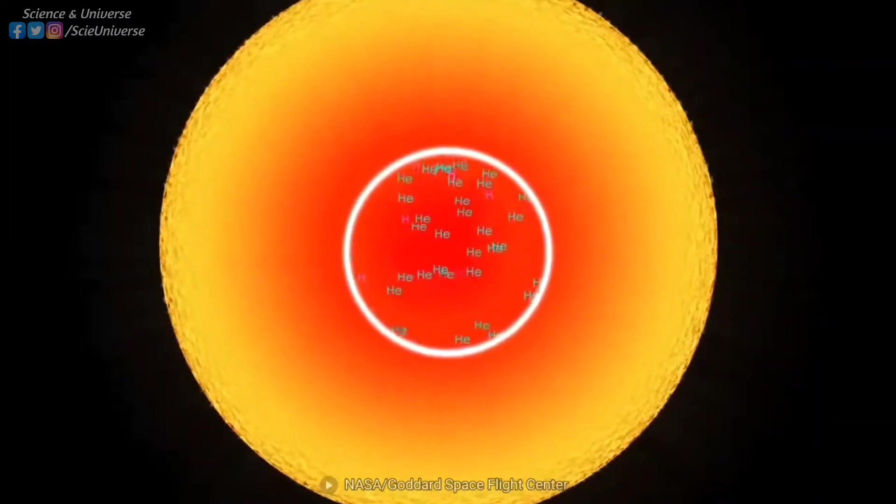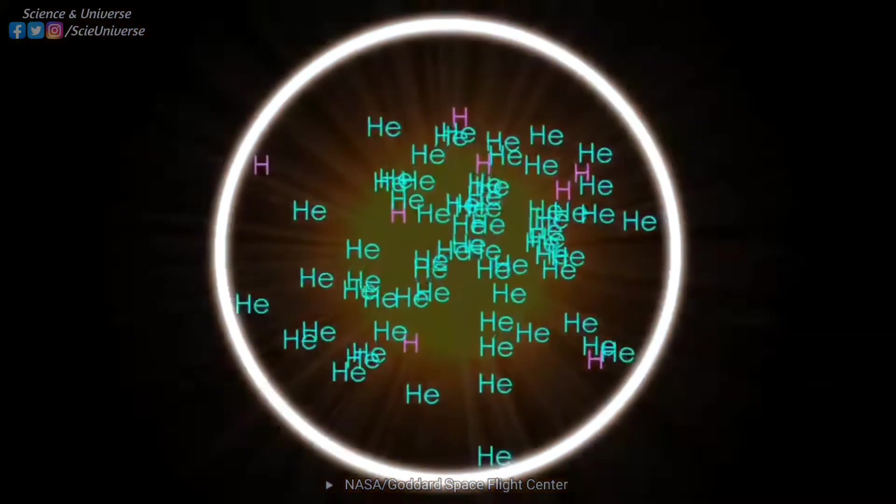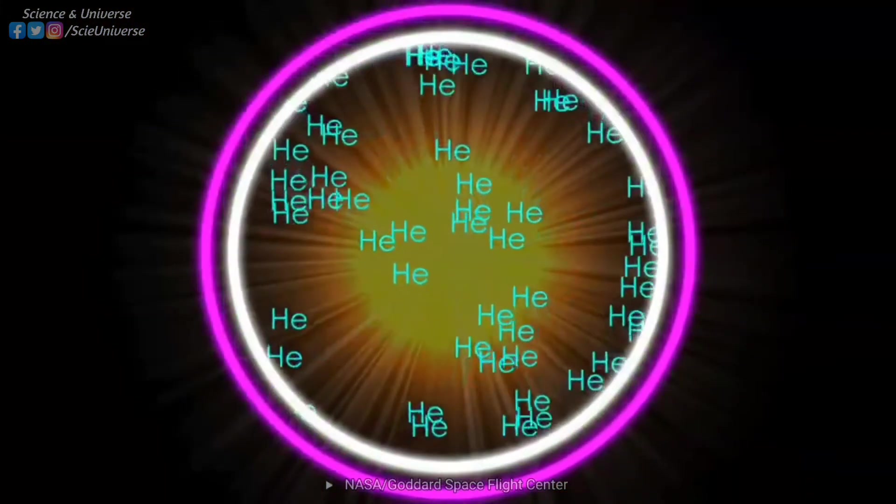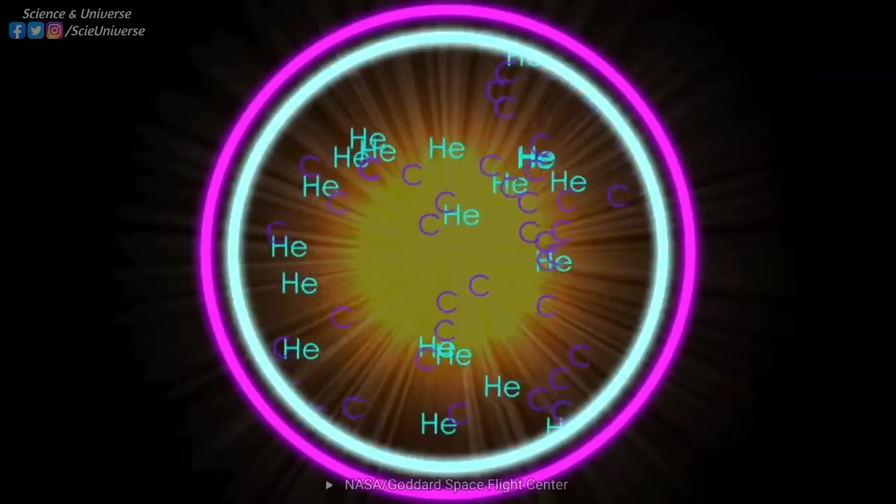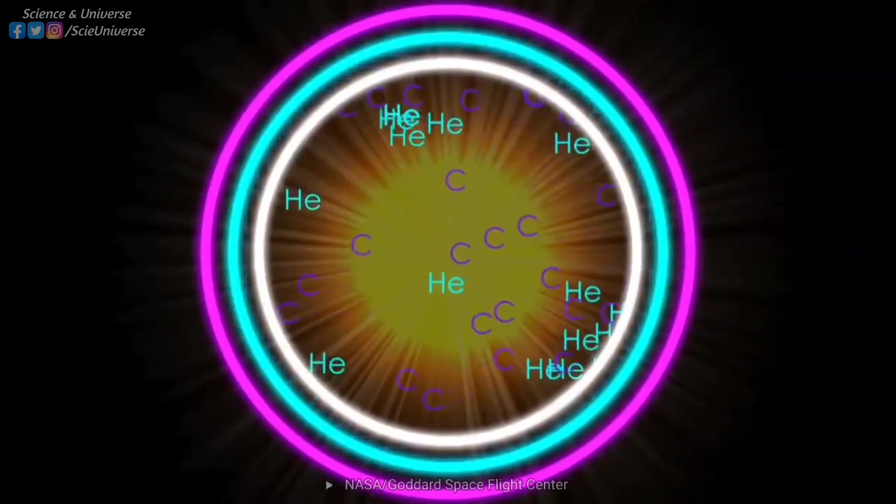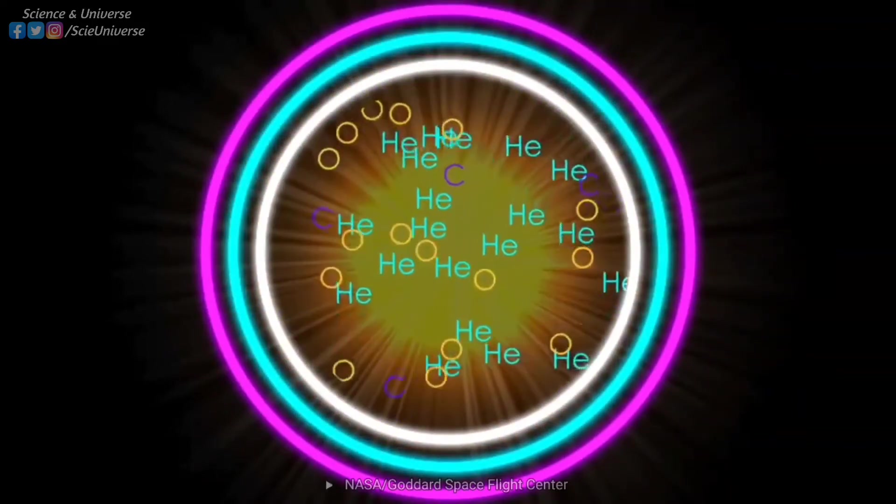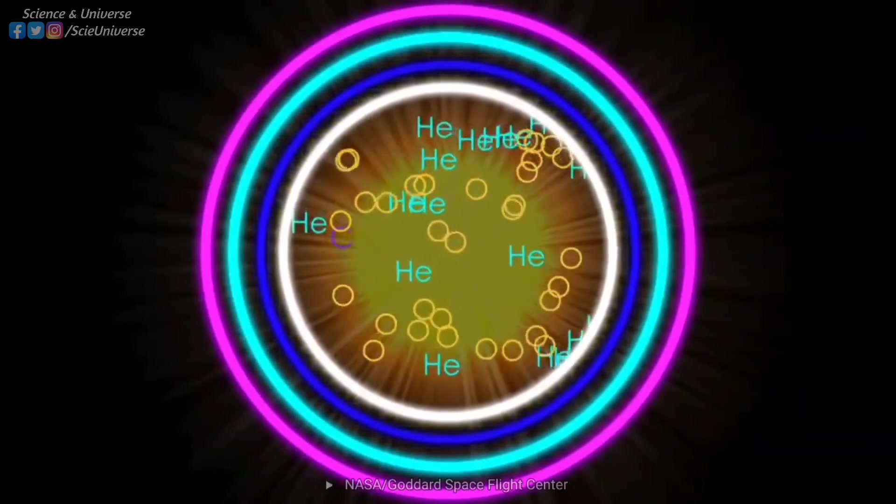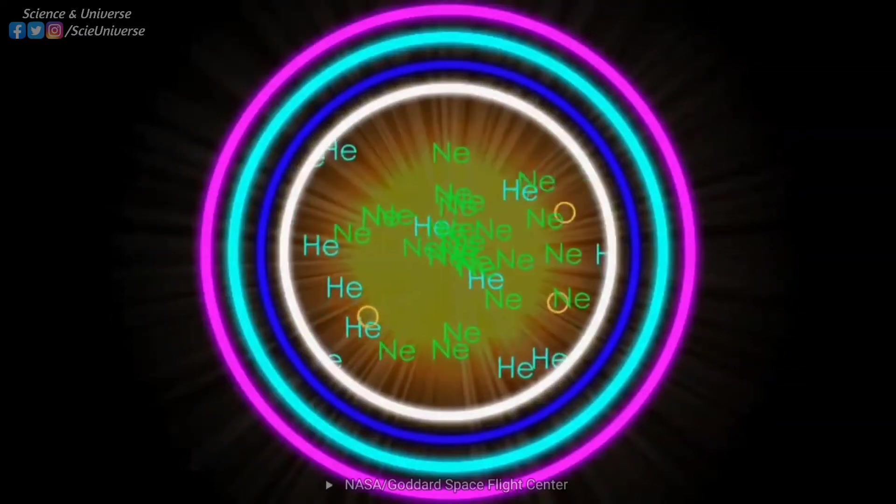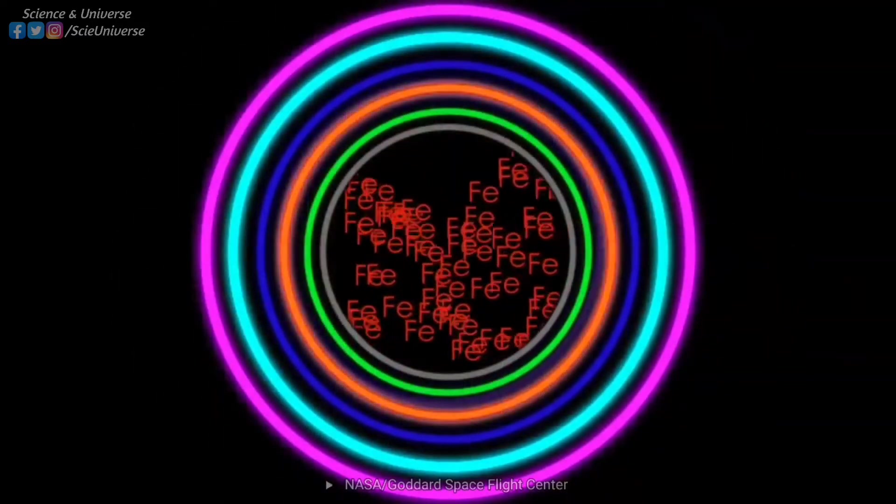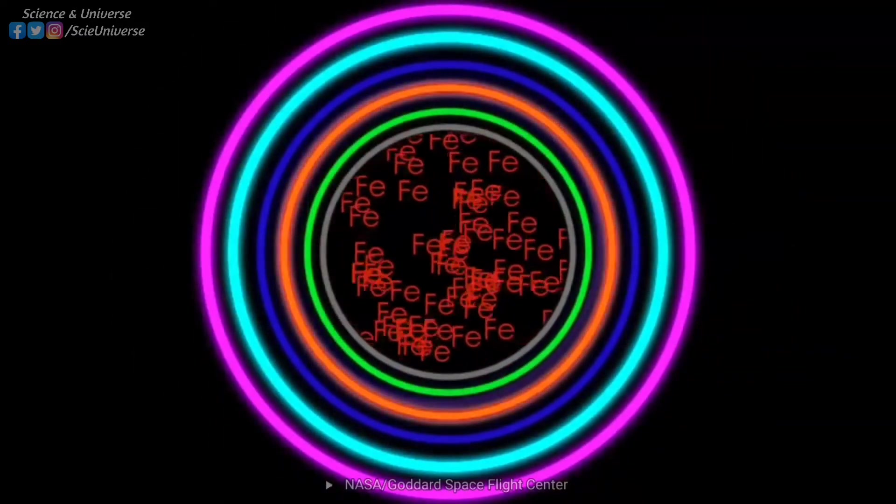The second process is stellar nuclear synthesis, where elements from carbon up to iron are formed through nuclear fusion reactions in the core of stars. Elements up to lead and bismuth also can be formed in massive stars by slow neutron capture, or S process.